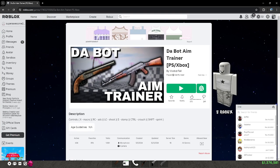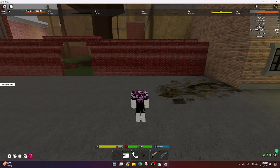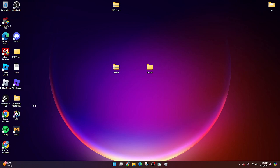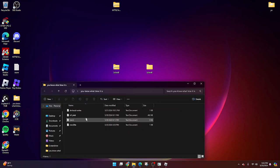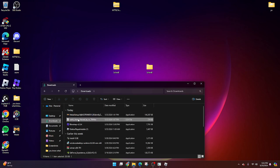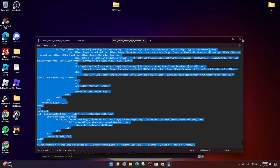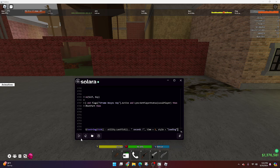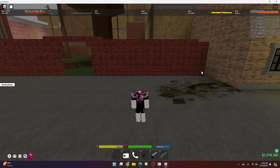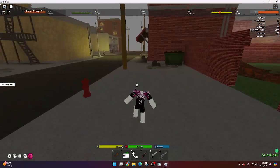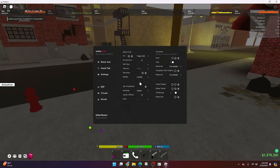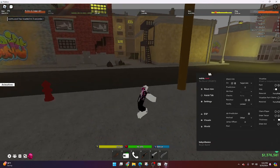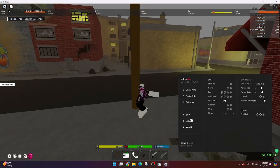Now we have to find a script that we really want to use. The way you can do this is just by going to some script search. A great script that I'm personally enjoying is Osiris Source. It's very good and it has great aim block, though it is a little laggy. It'll pop up your hex, and just like that, you have officially loaded your first hex.